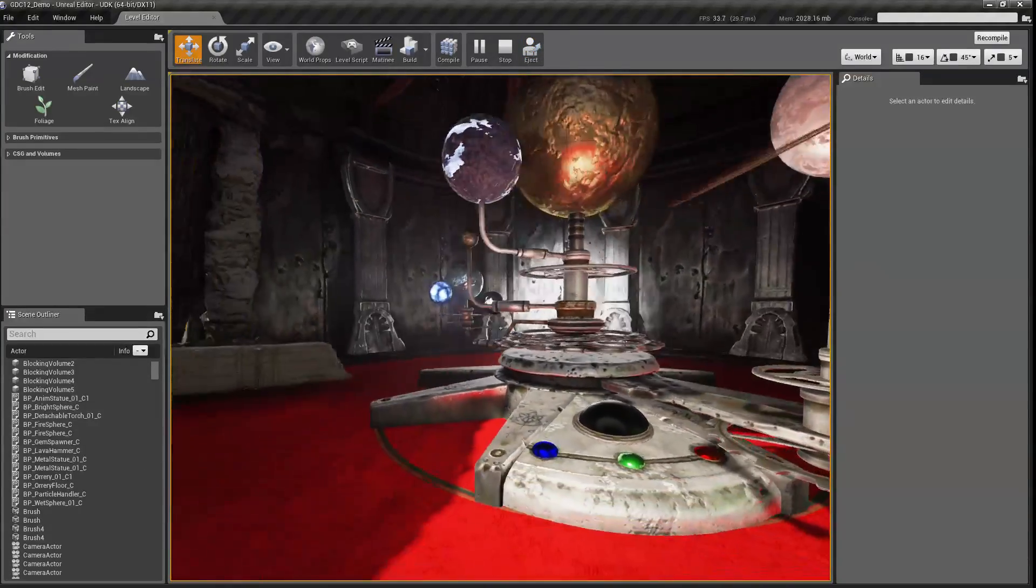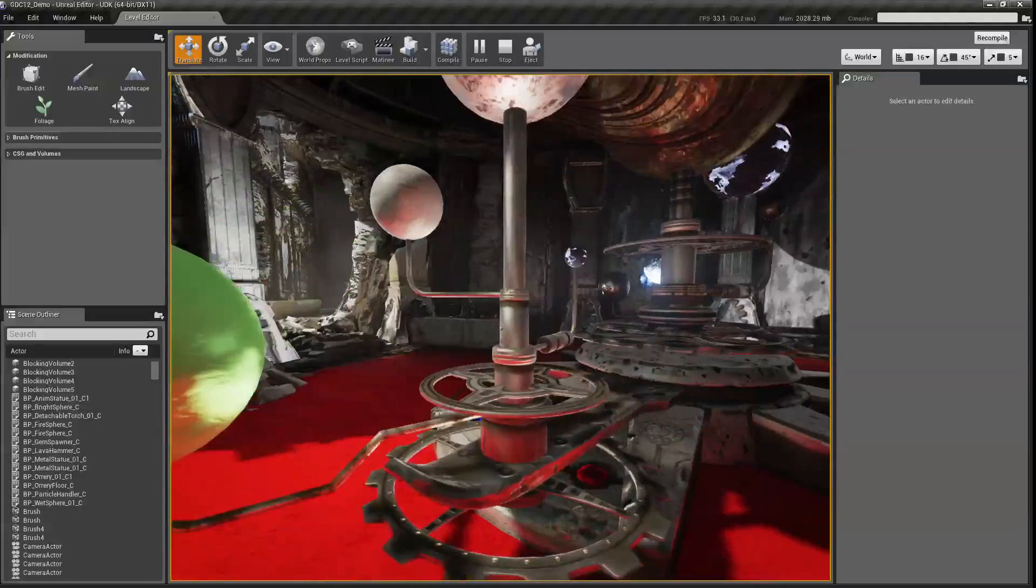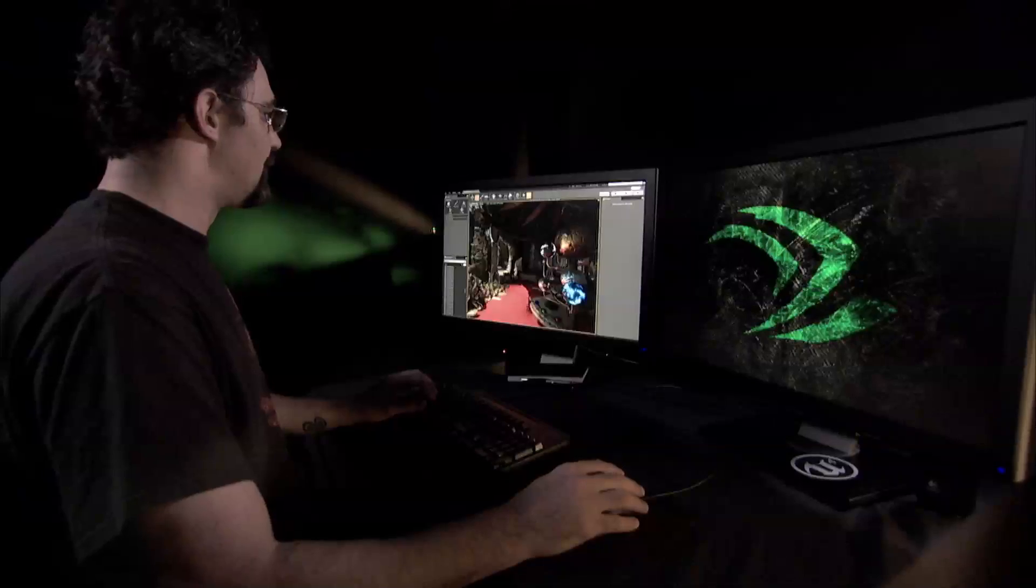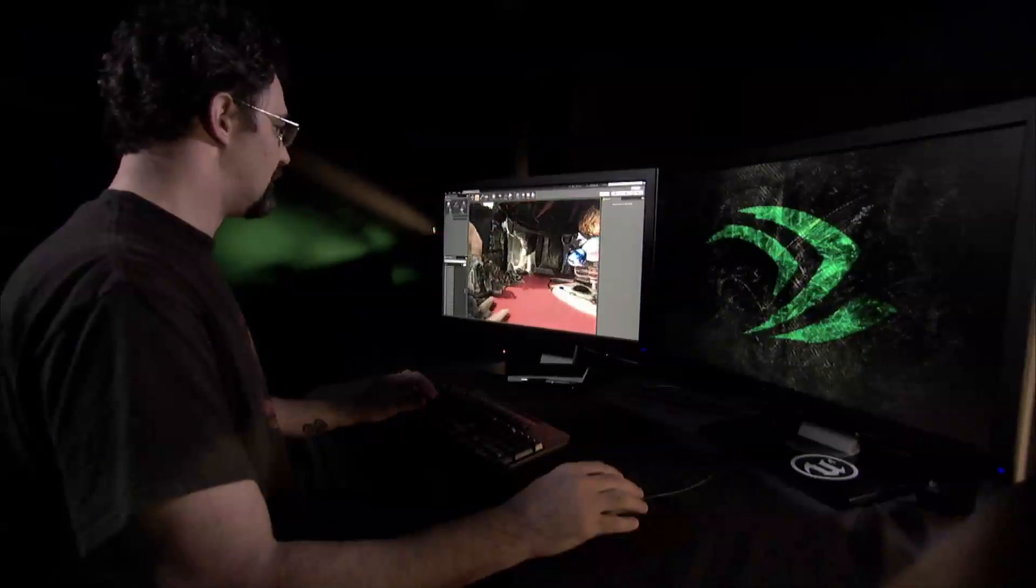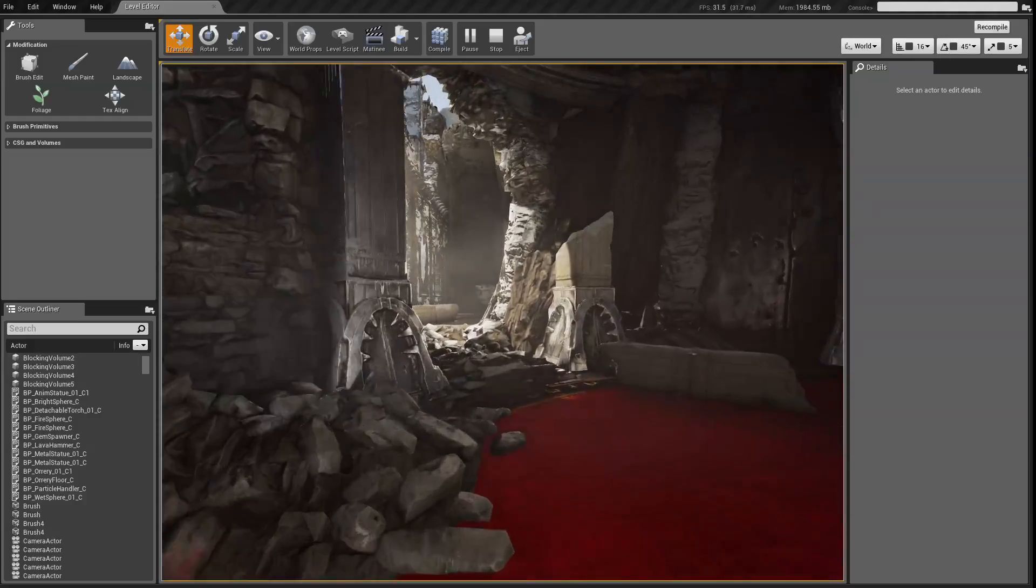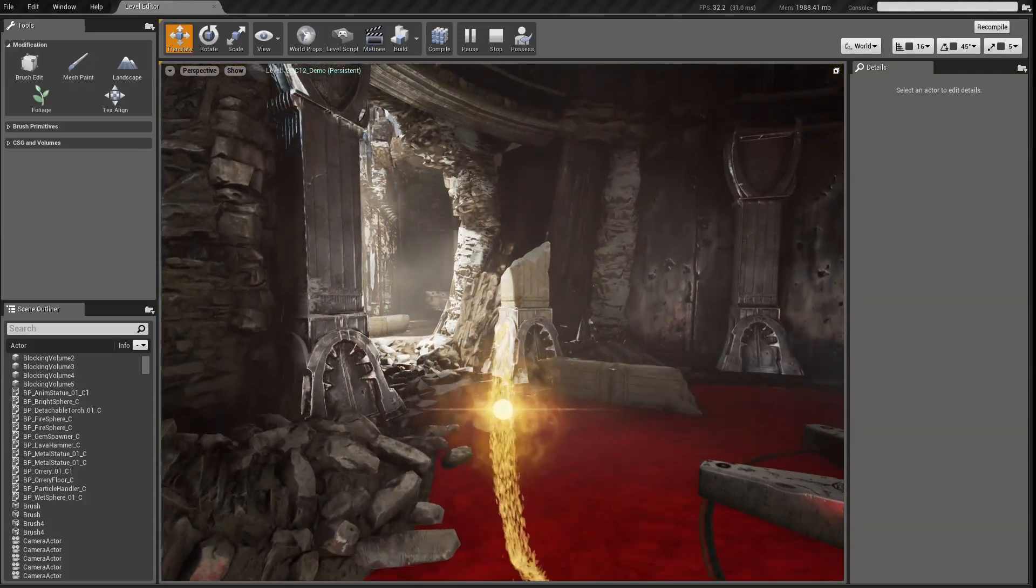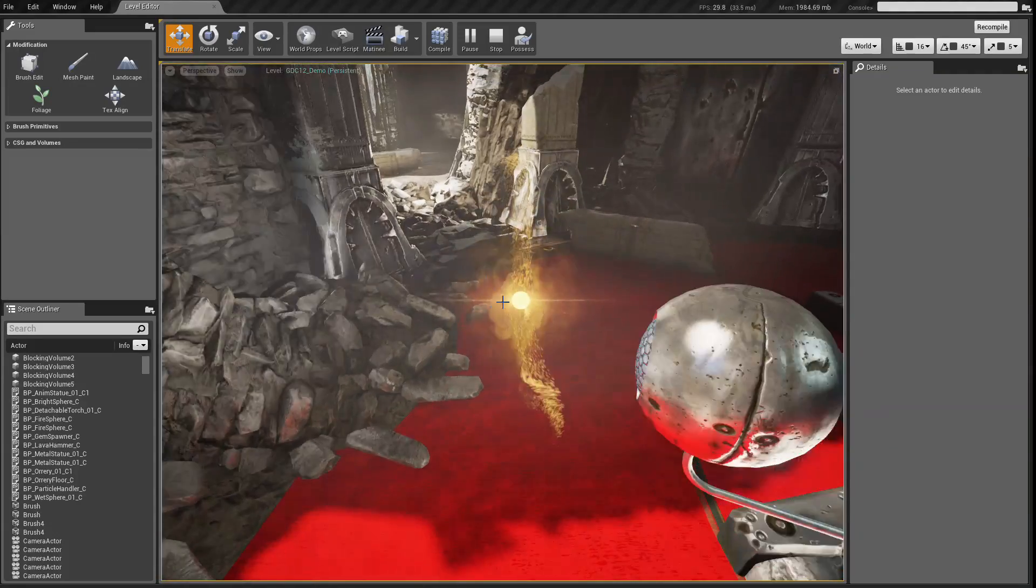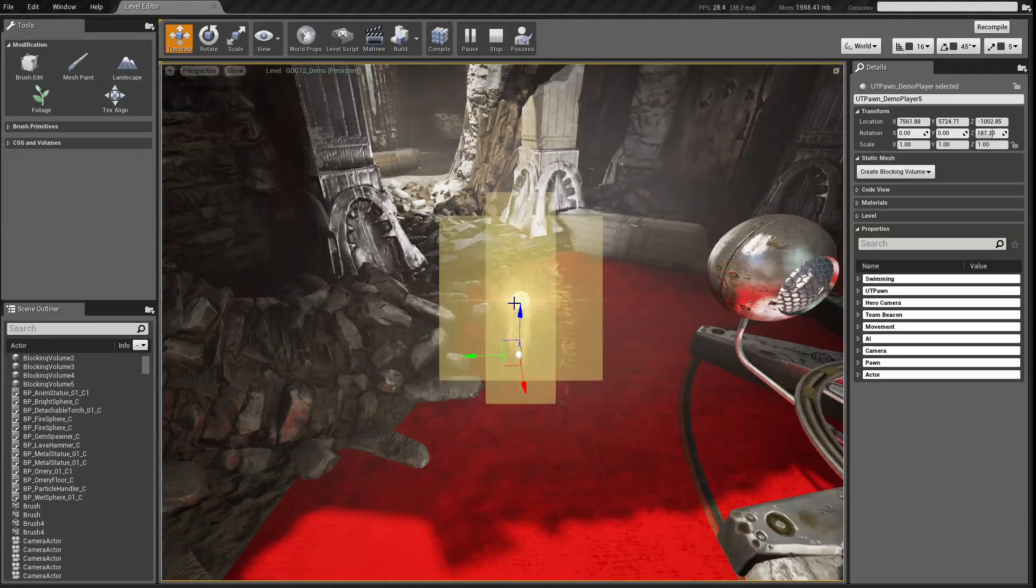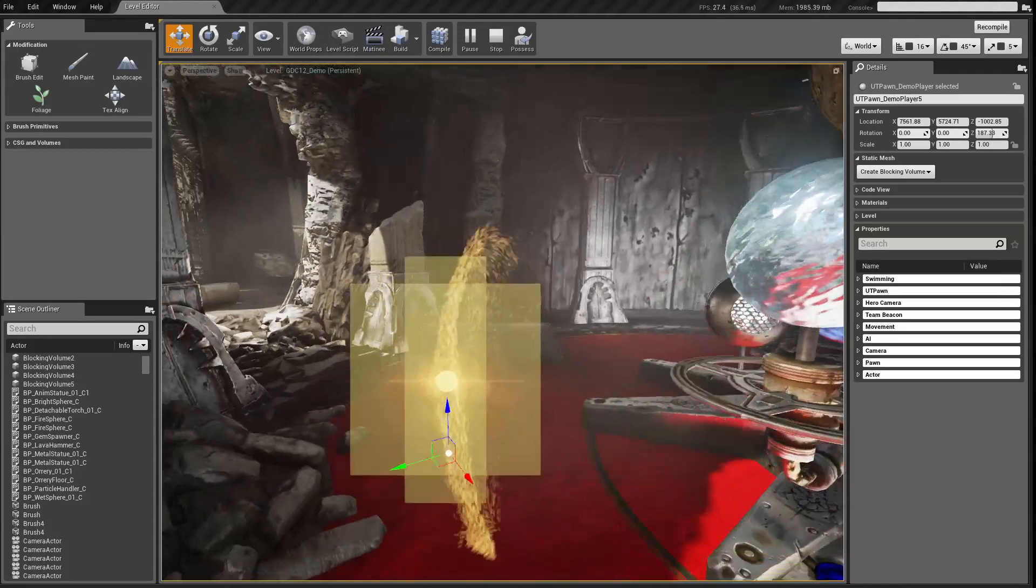So one last thing I'm going to show off. If I hit play and run around in my world, I can hit F10 to eject. And now I see my player's representation in the world again.